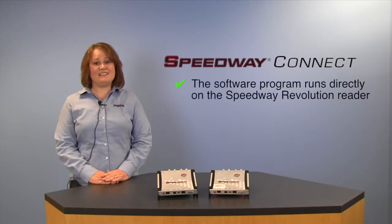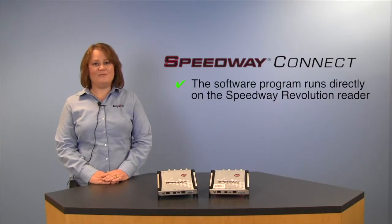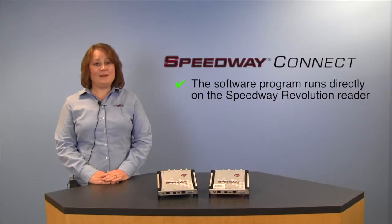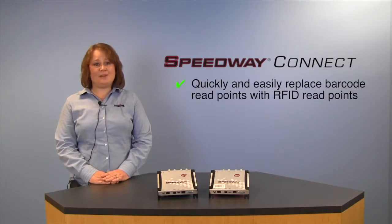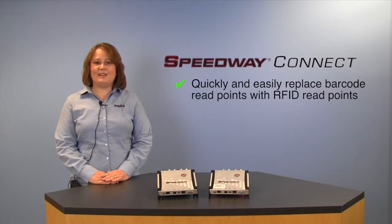Speedway Connect is a licensed program which runs directly on the Speedway Revolution RFID Reader and will enable you to easily plug in RFID technology where barcode technology is currently being used.